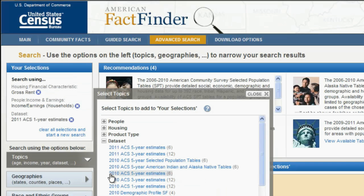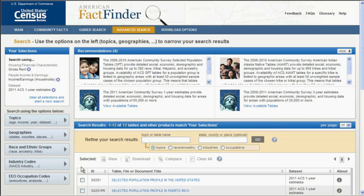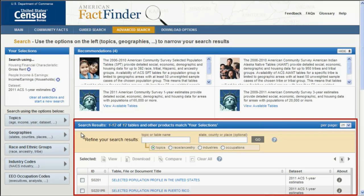Close the Topics Overlay window by clicking on the word Close in the upper right corner. You will notice in the Search Results area all of the tables about gross rent and income/earnings for the nation.